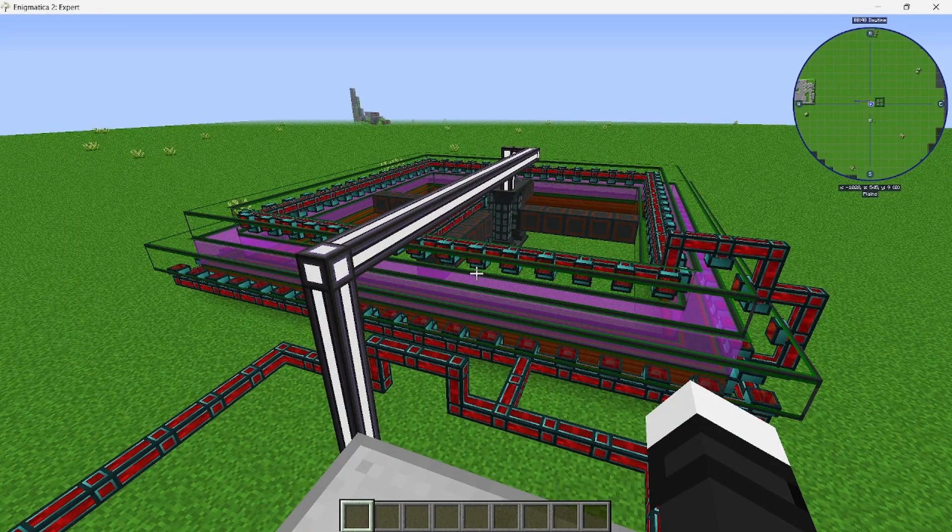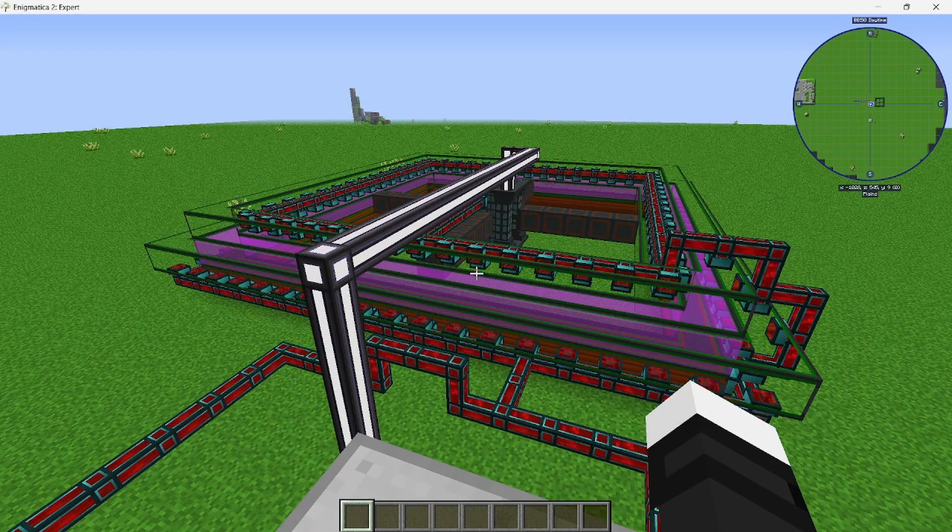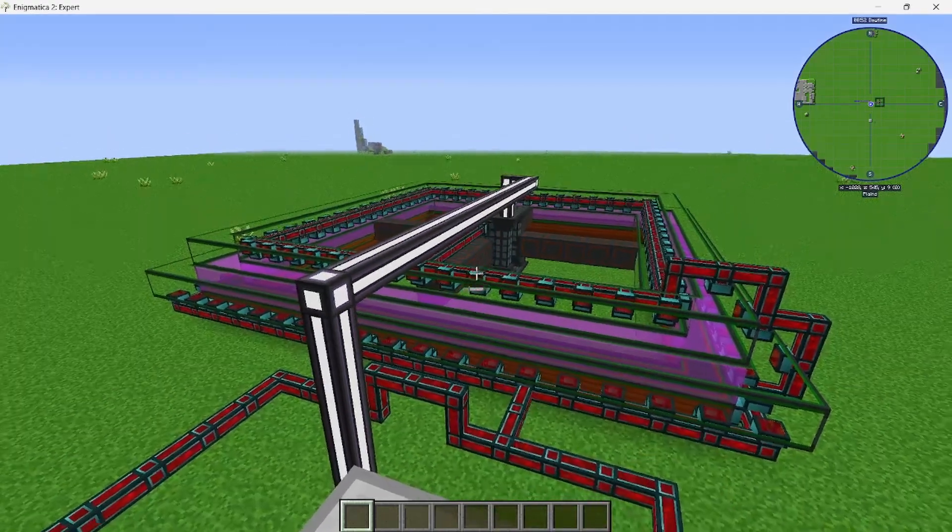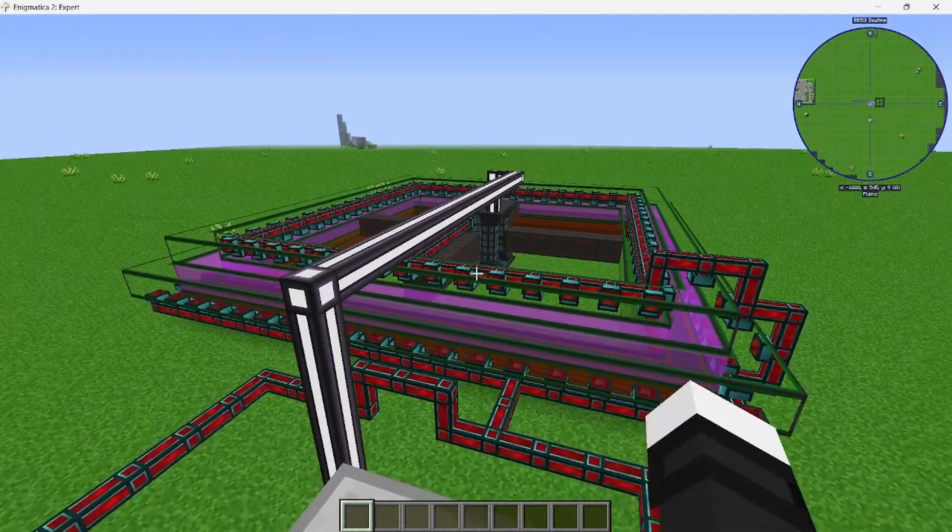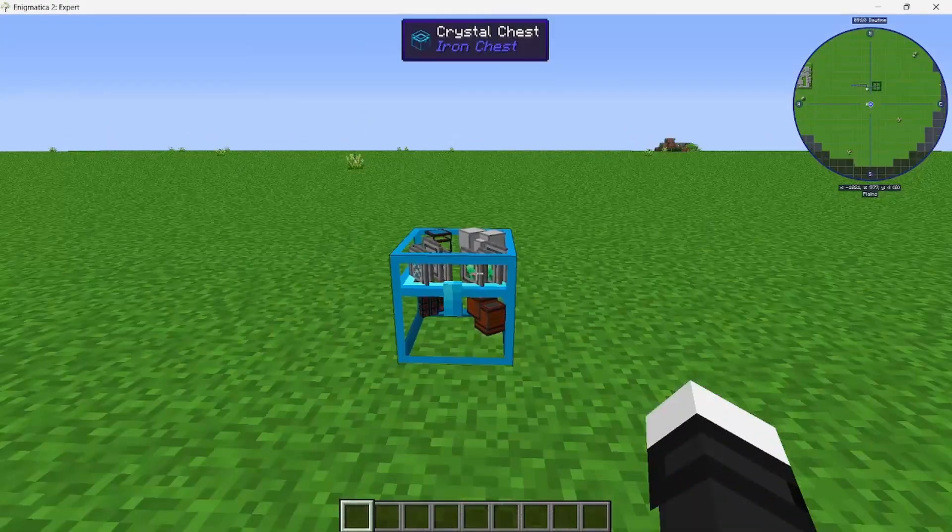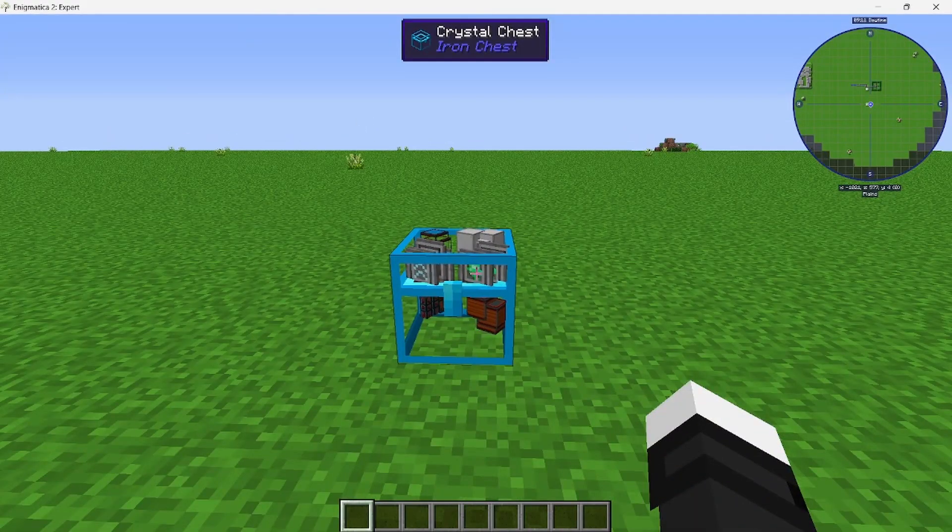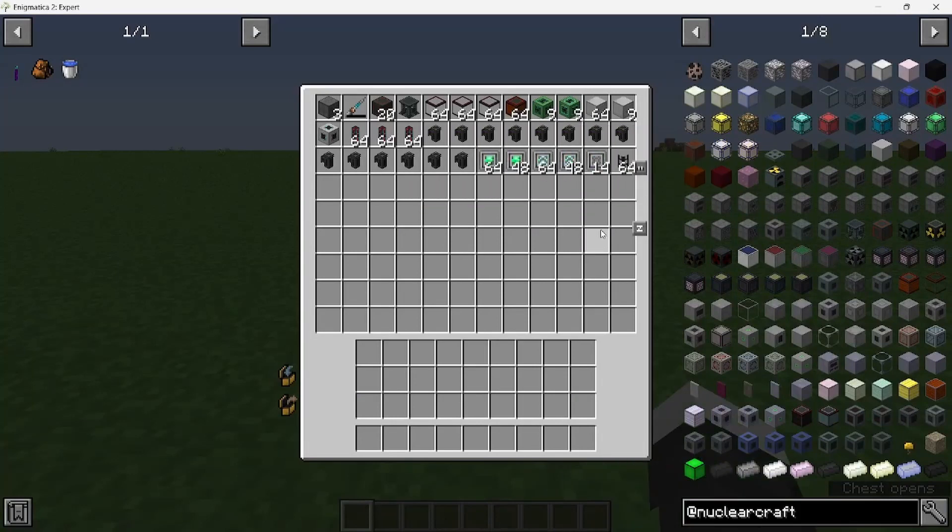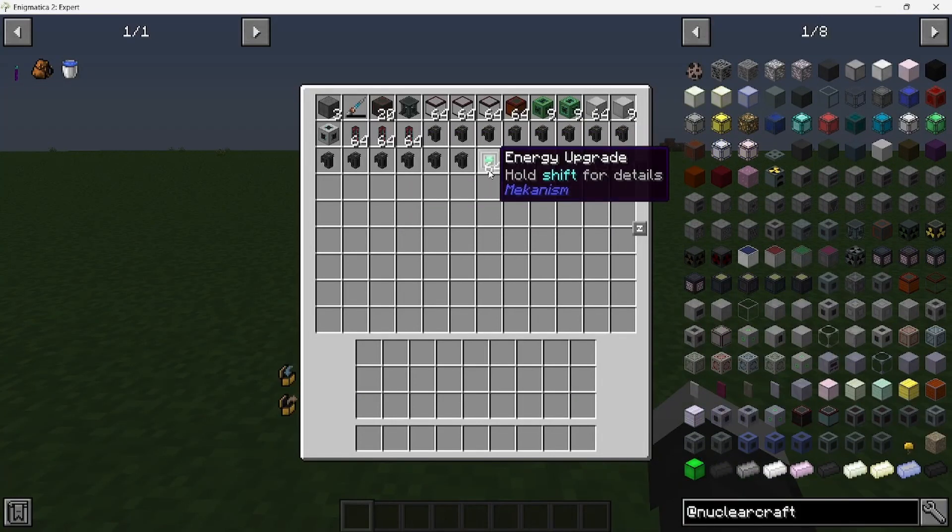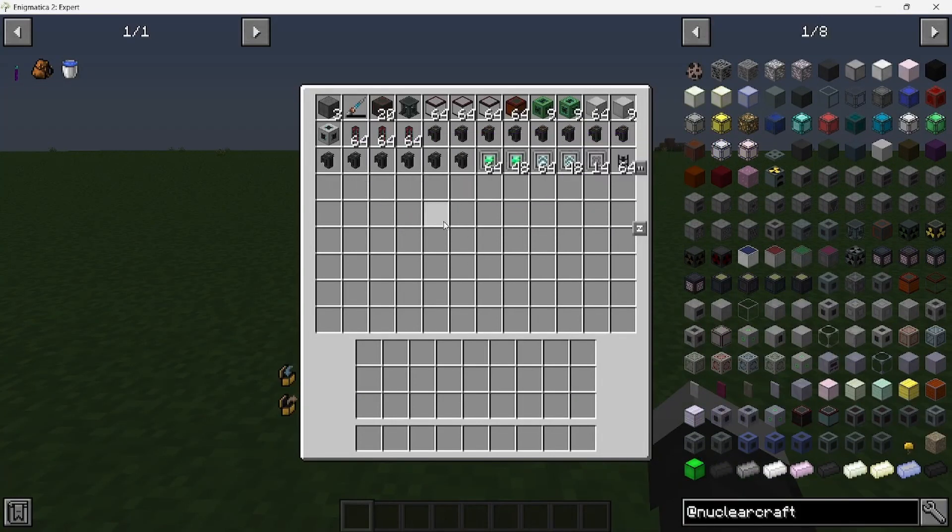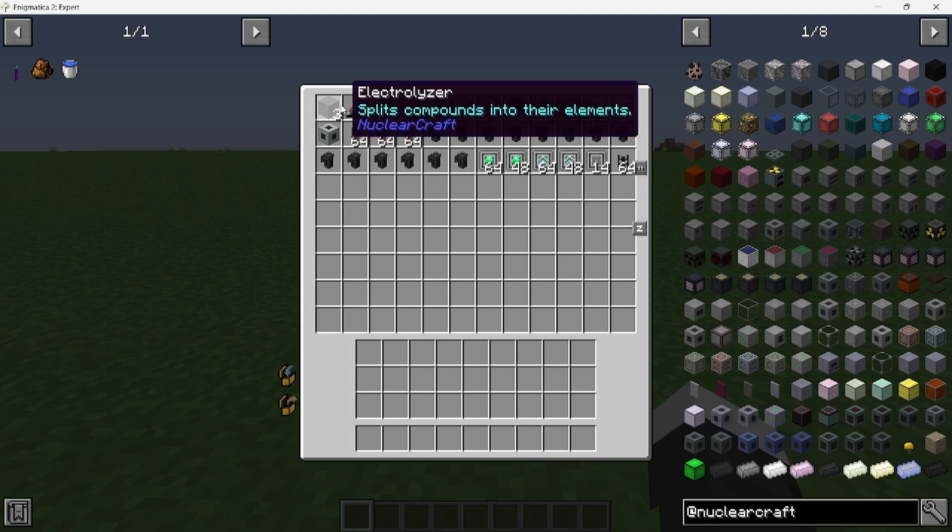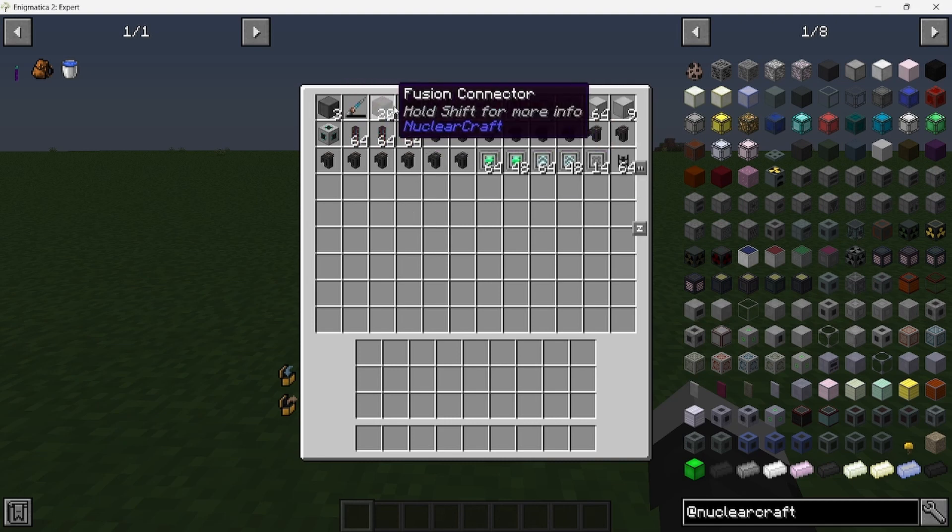Hey, welcome to Nuclear Craft tutorial where I'm going to be showing you how to build this fusion reactor. Let's get started. You're going to need all these materials to build the size 6 fusion reactor: any three electrolyzers, configurator, 20 fusion connectors.